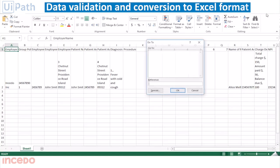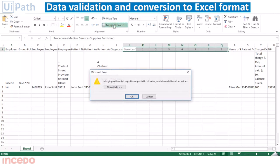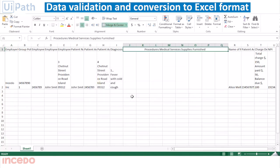The bot validates the information from the PDF form and converts it into Excel format.